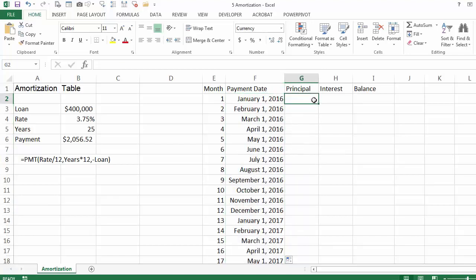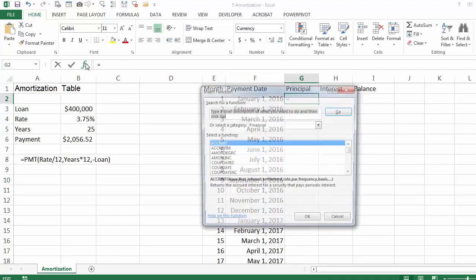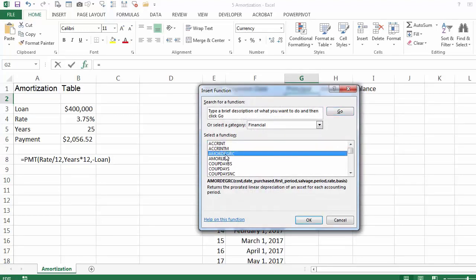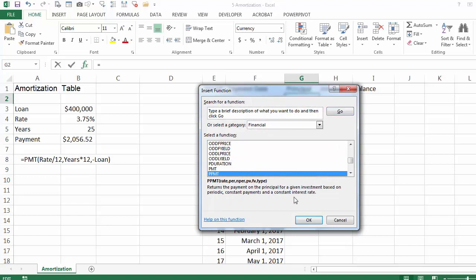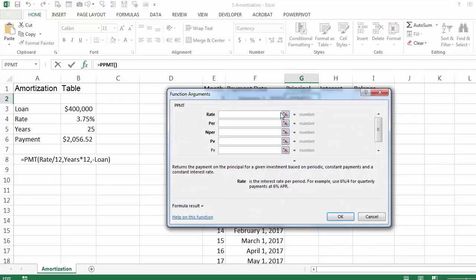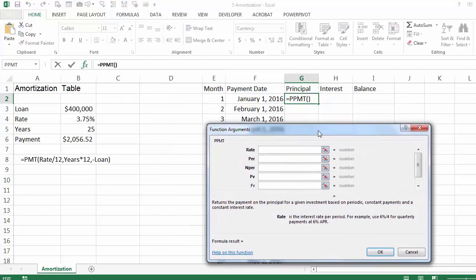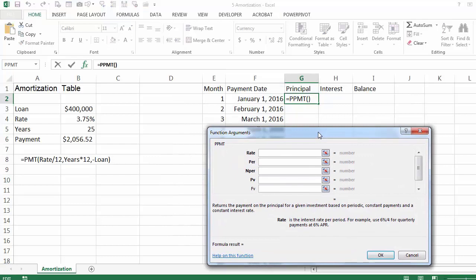Even though you paid $2,056, most of the money in the beginning is going to be accounted towards the interest, not the principal. So we are going to calculate the principal using the PPMT function. It looks almost identical to the payment function except it has a period because it is going to change from period to period.